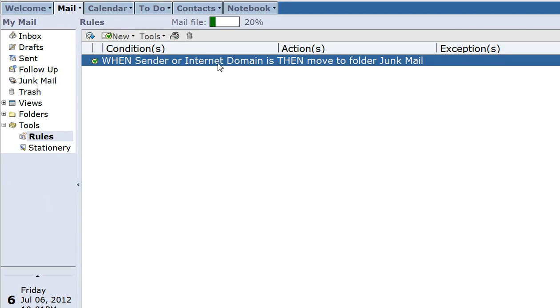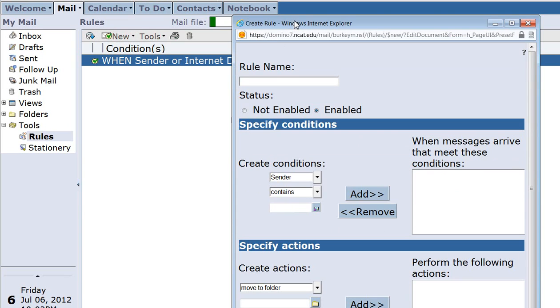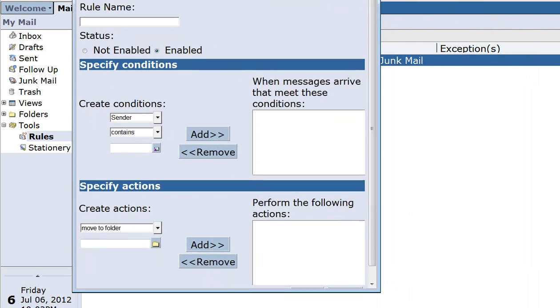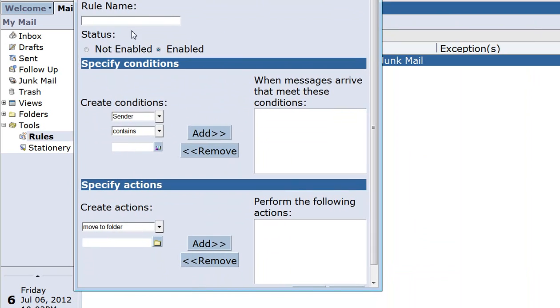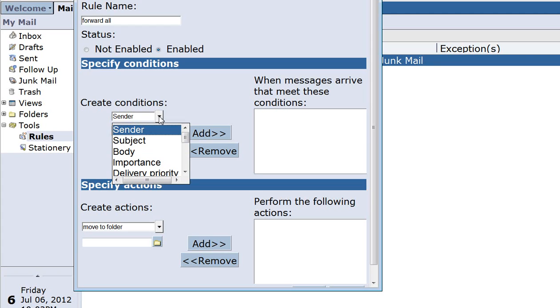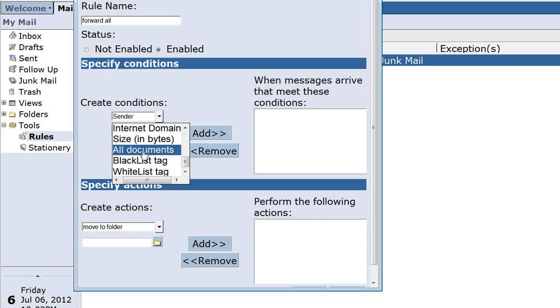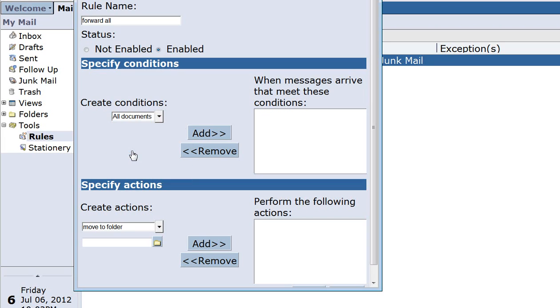I already have one rule that I created to try to add some repetitive spam emails to automatically move them to junk mail, but we're going to create a new rule. Click new here, and iNotes wants you to give it a rule name. Doesn't matter really what you name it, but I'm going to just call it forward all. Make sure enabled is clicked here in this box. Now under create conditions, click this drop down arrow and go down to all documents. This is going to tell it to forward all emails. Then click the add button.